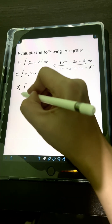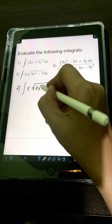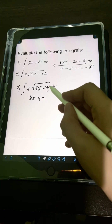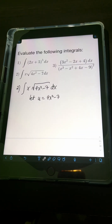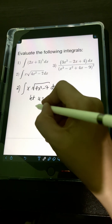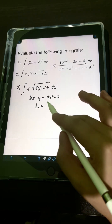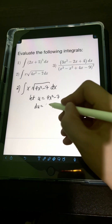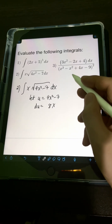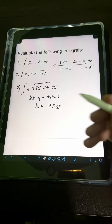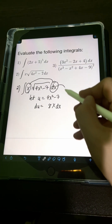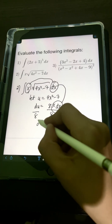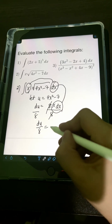For number 2, we have the integral of x times the square root of (4x² − 7) dx. Let's use u-substitution. Let u equal 4x² − 7. Getting the derivative: du equals the derivative of 4x² minus derivative of 7, which is 8x dx minus 0, so du = 8x dx. Dividing both sides by 8, we get du over 8 equals x dx.